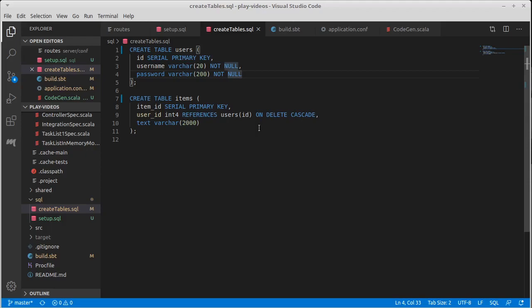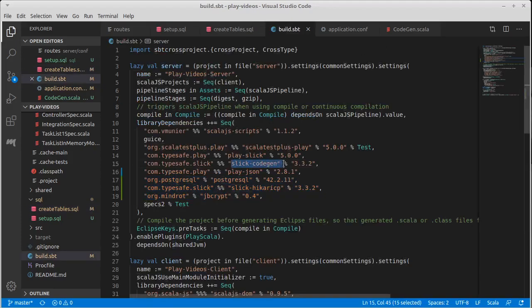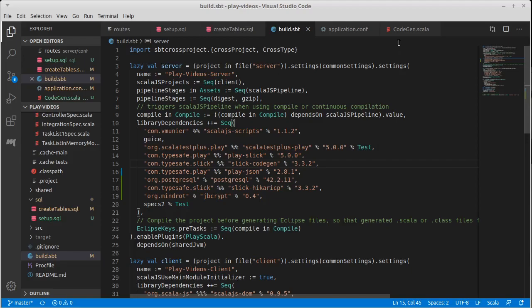The way I like to do it is I write the SQL, and then I use Slick's code generation capabilities. And you might have noticed one of the lines in here was Slick code gen, and that's what we're going to use now.